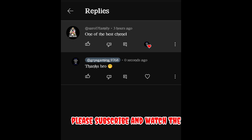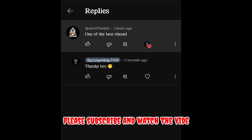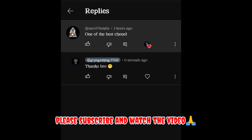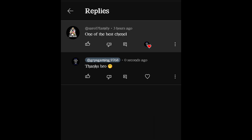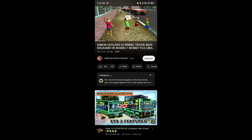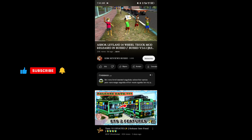Thank you so much, bro, and thank you for your channel. Please share your channel as well. If you are watching the video, you will be able to comment on this video — comment down below.